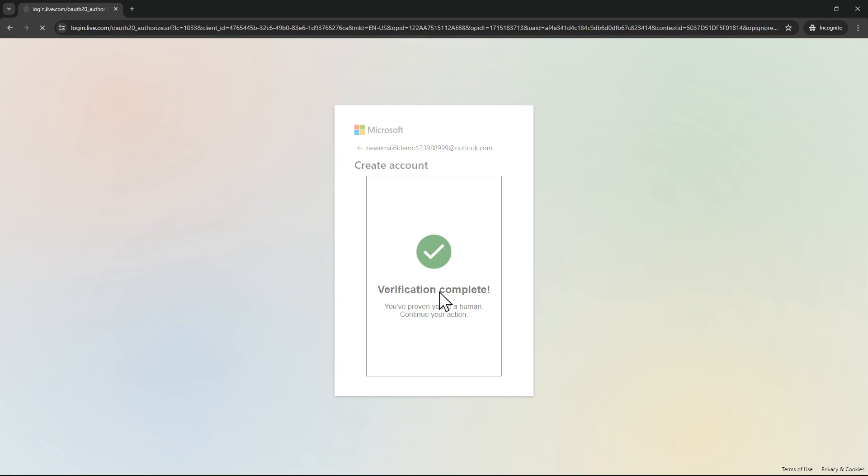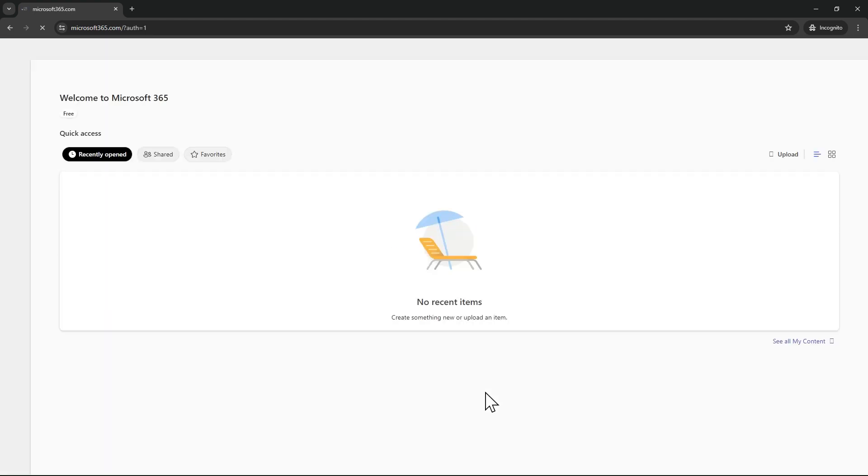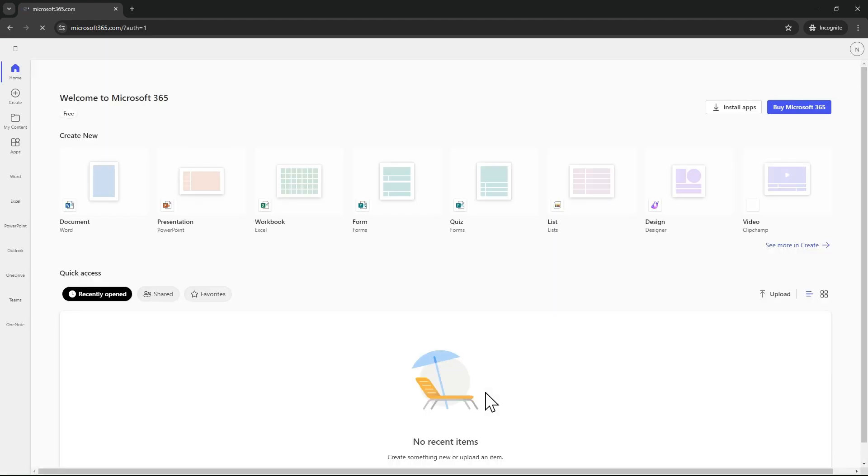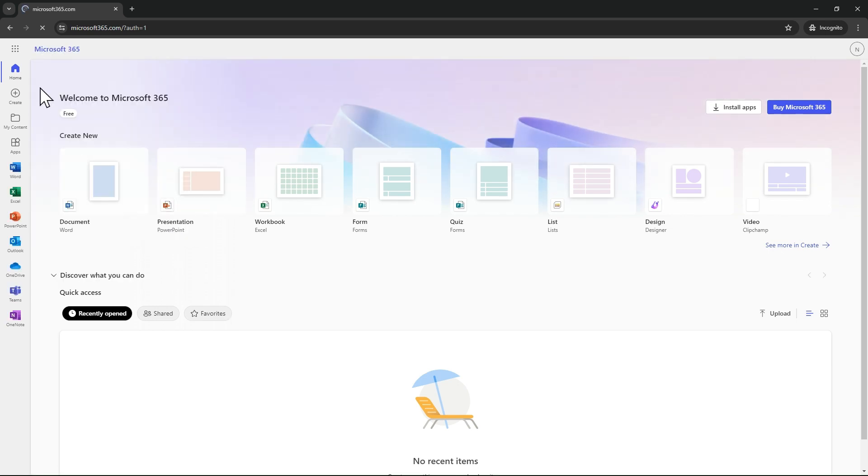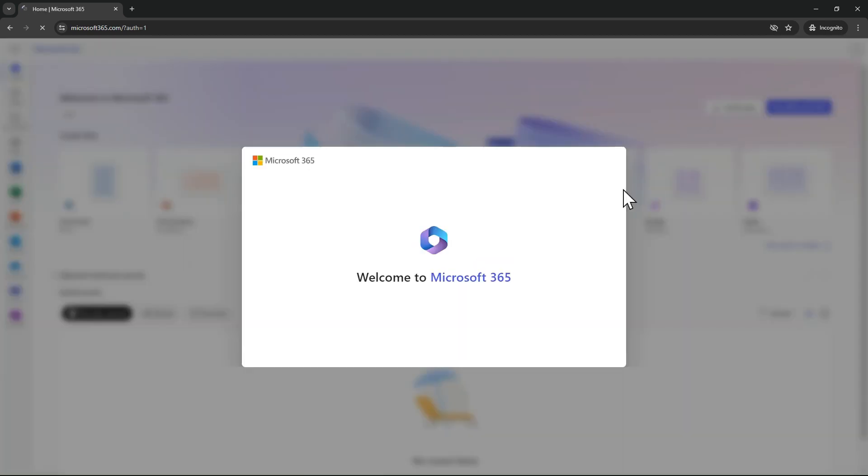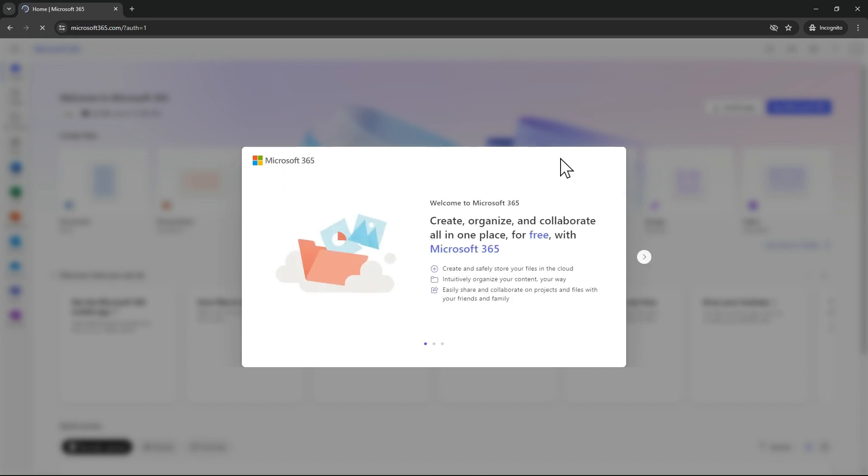Now we are signing in. It is taking some time, just wait for that. Here a pop-up window will come, so you just have to click okay. One more window will come here. Just go next.